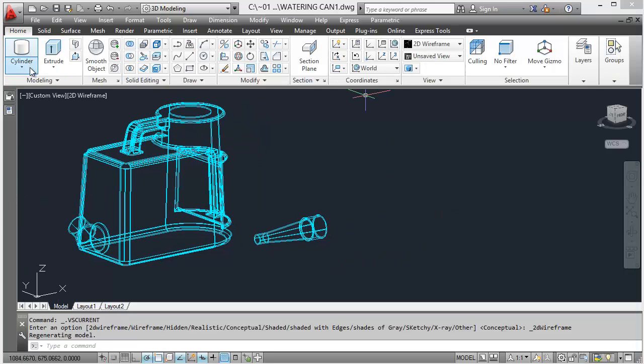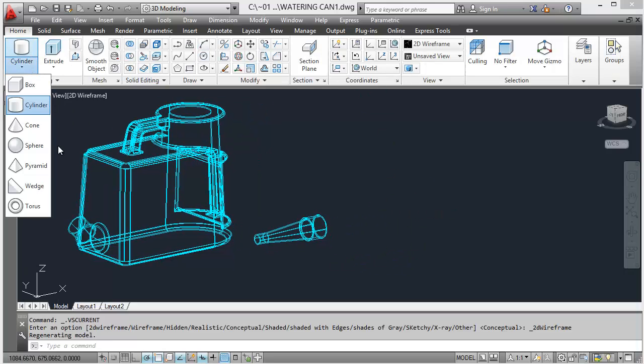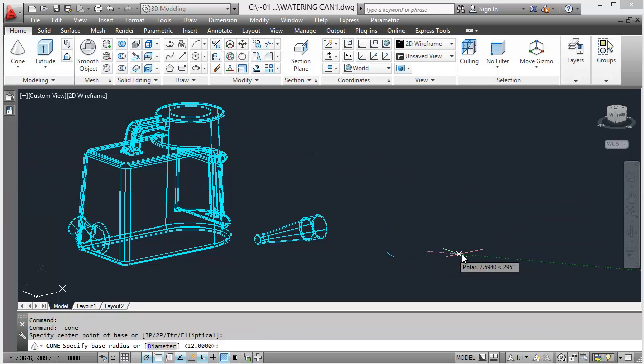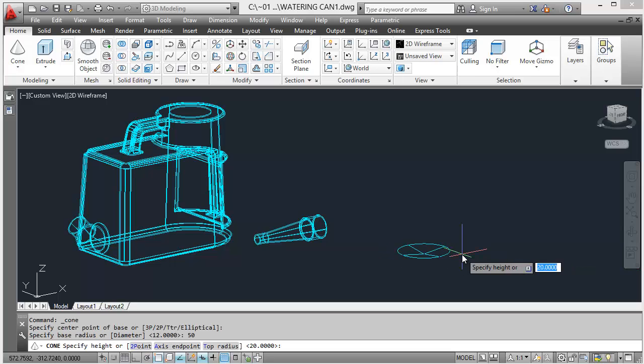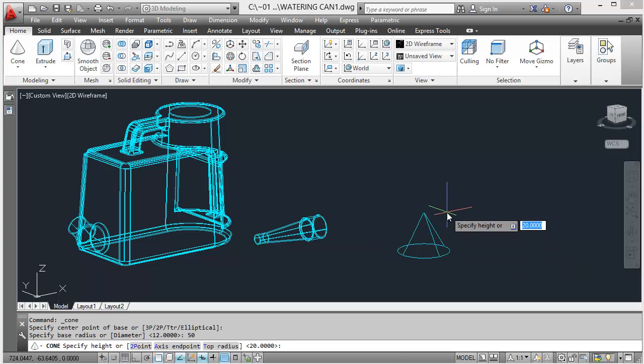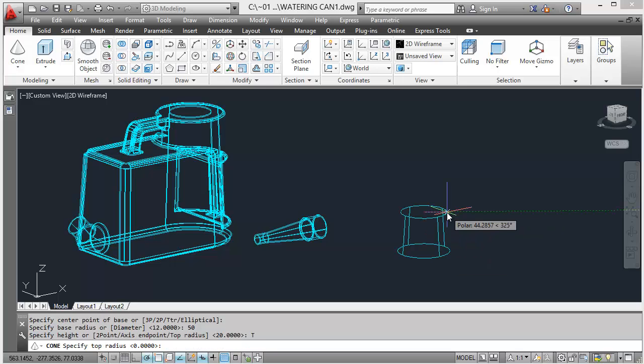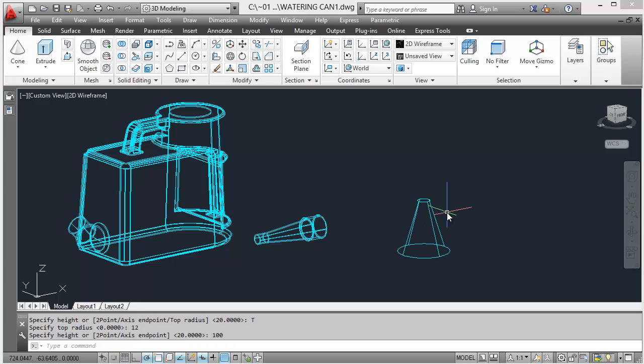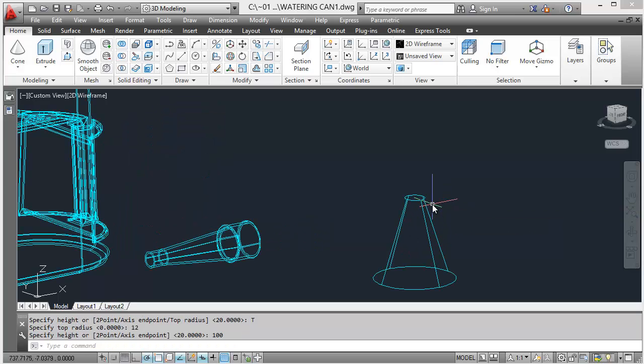So let's choose the cone tool, click a base point, and 50 for our base radius. Specify height or top radius, enter, and that's 12. And then our height is 100. So that's that first bit.